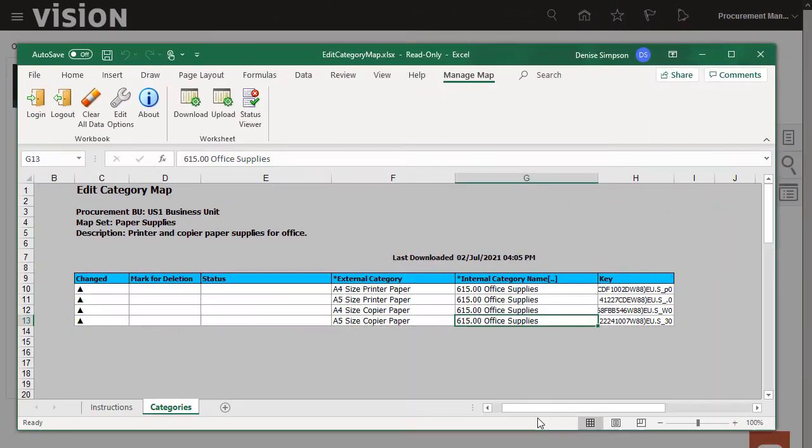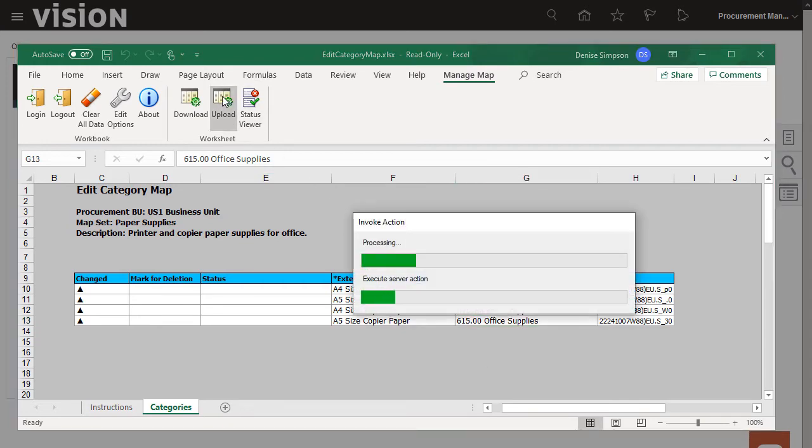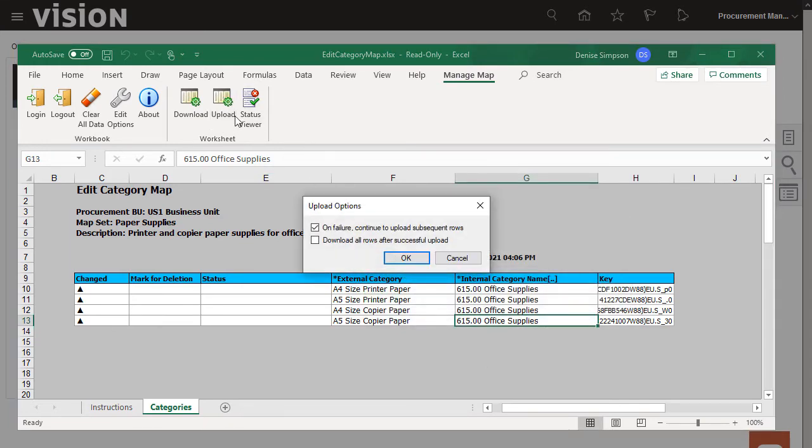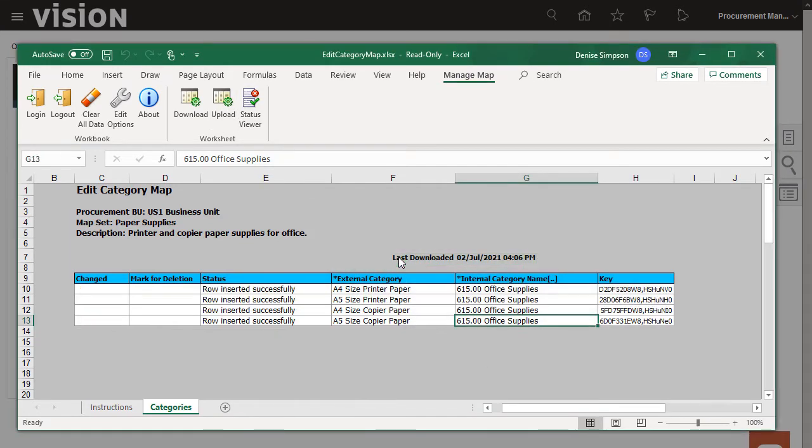I've finished entering my categories, so I'll upload the mappings now. I'll accept the default settings for the upload. The Status column shows that the mapping data was uploaded successfully.